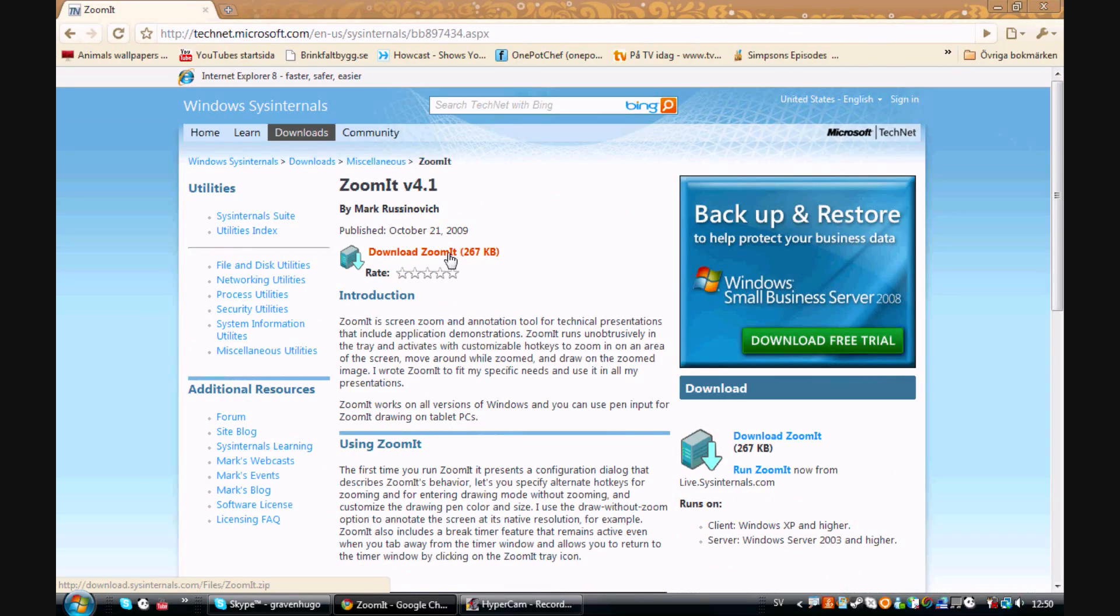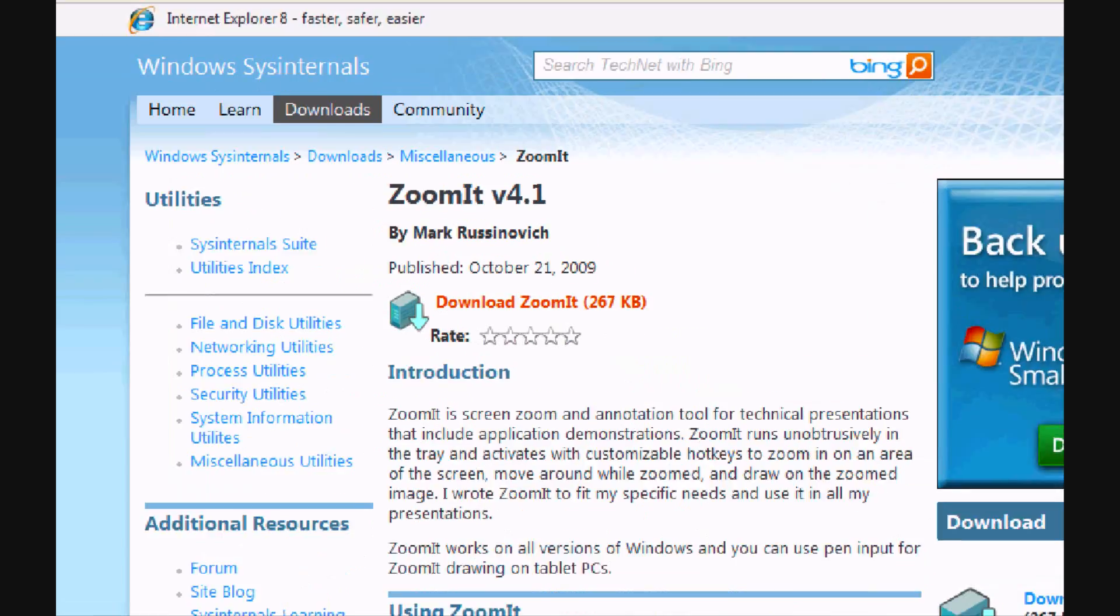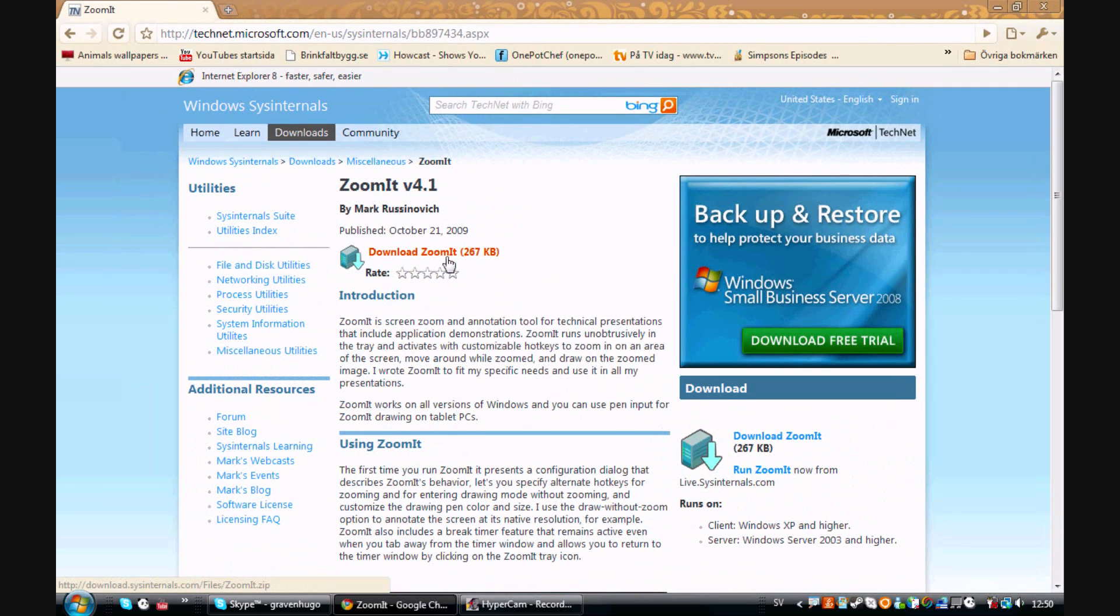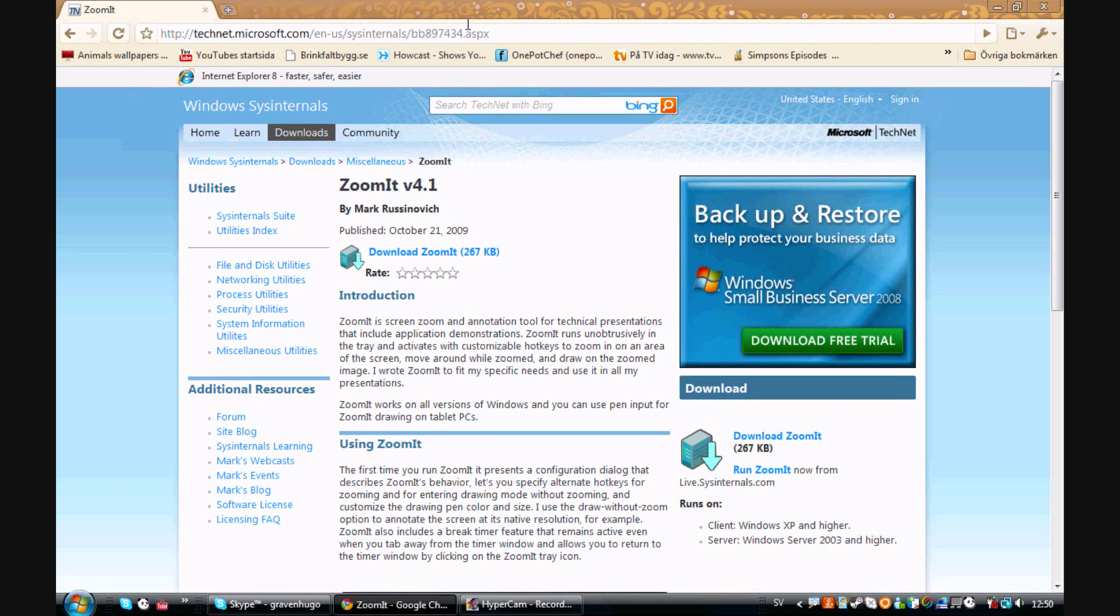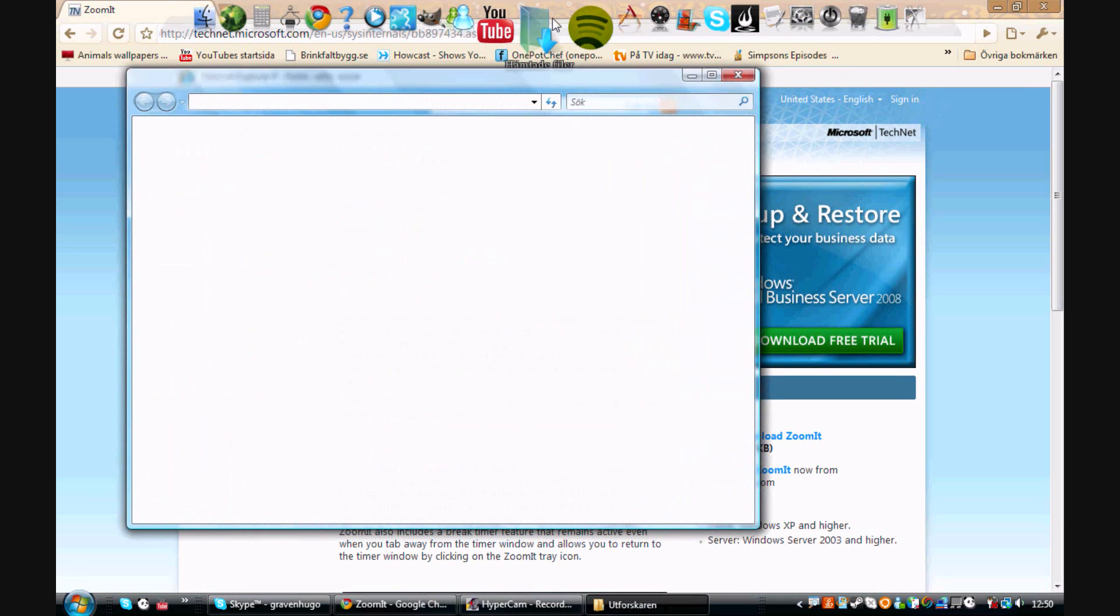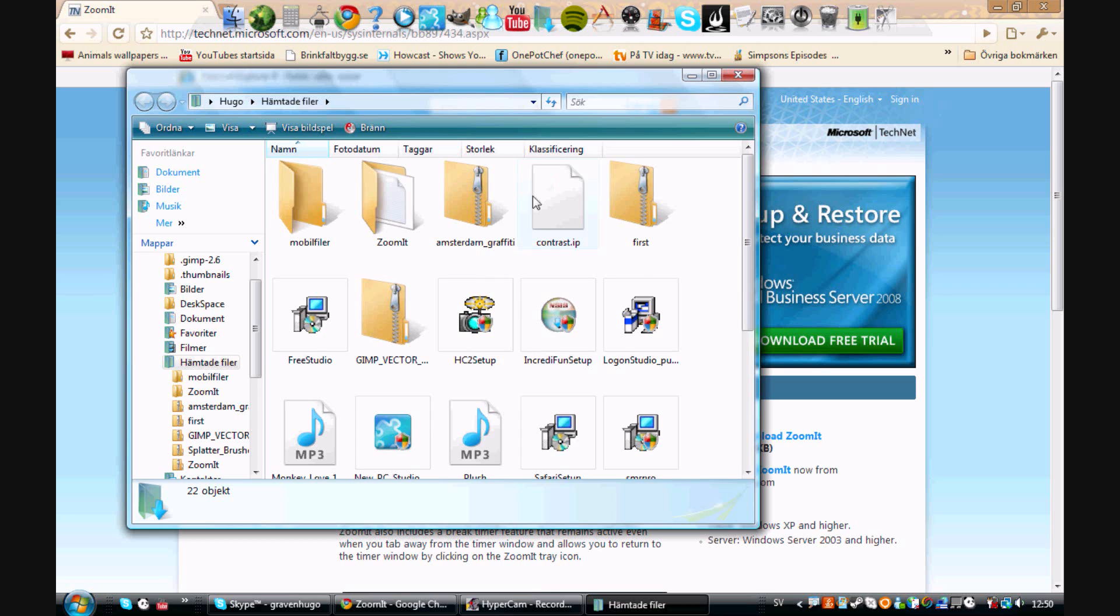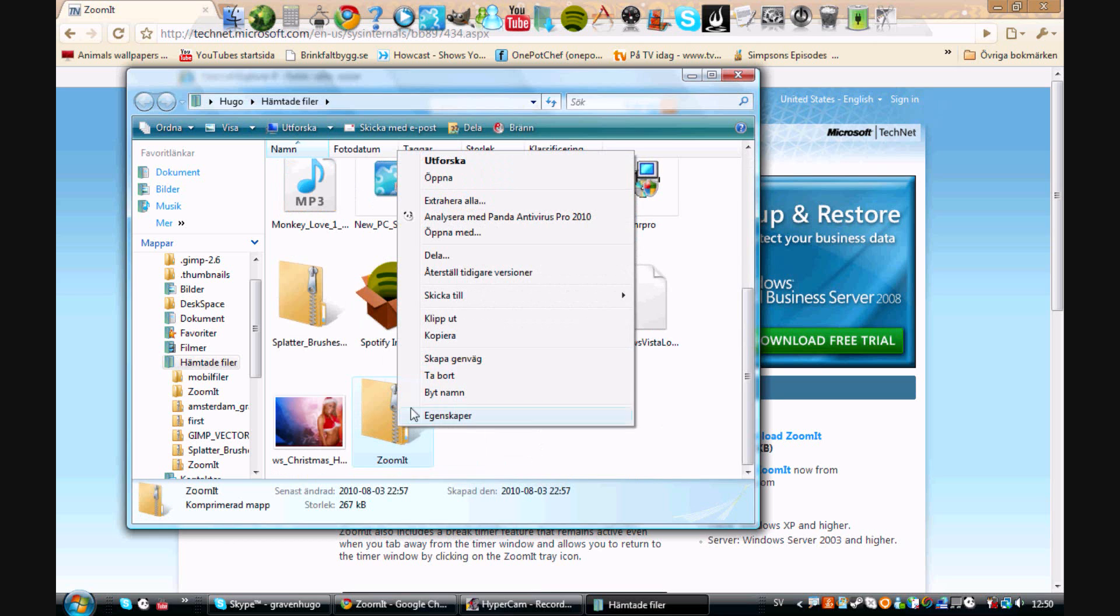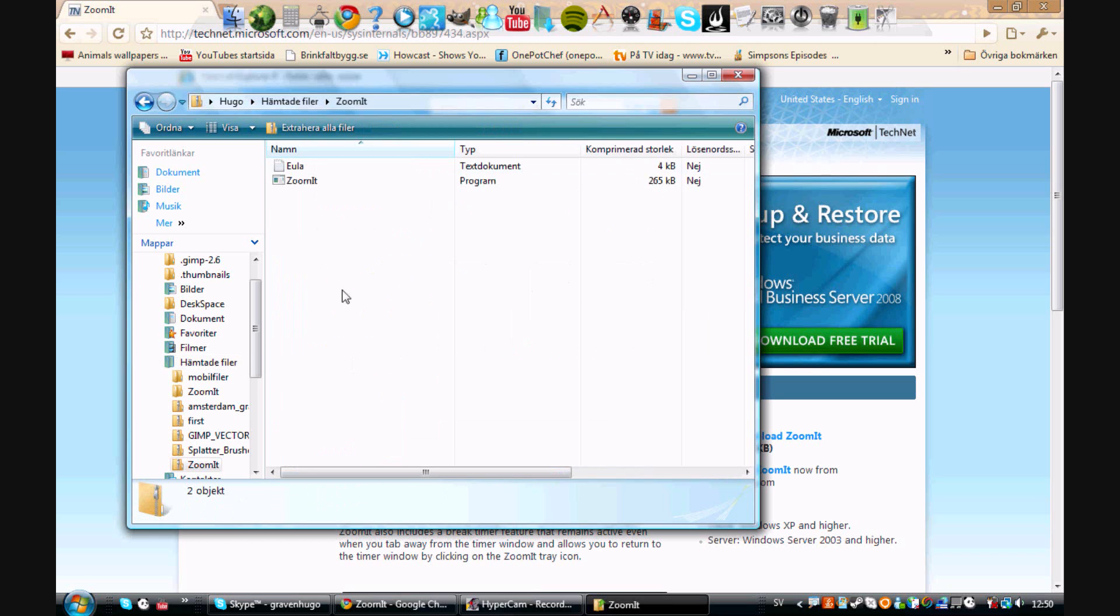So click Download ZoomIt there and locate the file. Once you've done that, just follow instructions. You probably know what to do. Here it is, I'm gonna open it. There's the program.